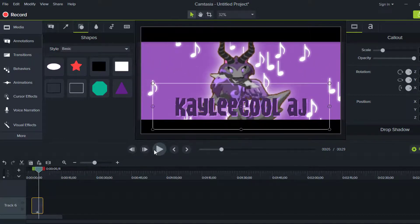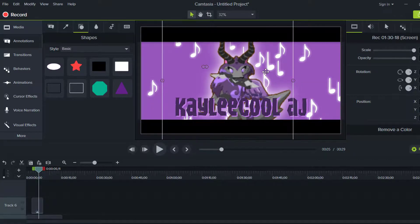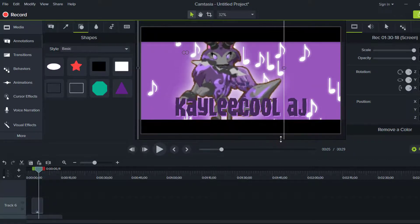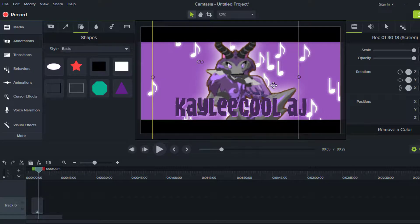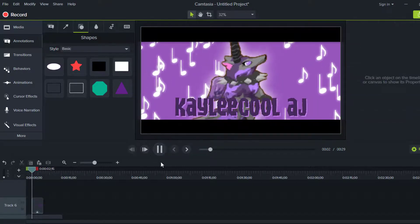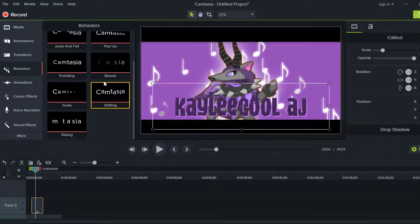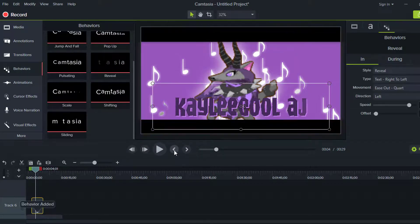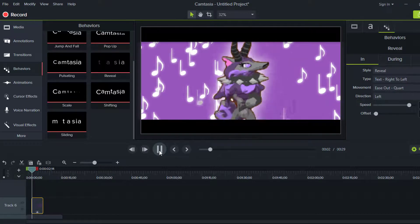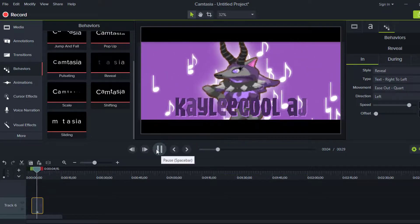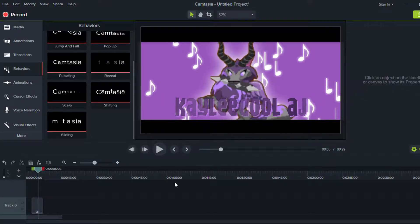You can also add Behaviors to your text. For example, you can do a Reveal behavior which kind of looks nice. I used this before — I don't use Camtasia Studio 9 for intros anymore since I've upgraded to After Effects, but this is very good if you're looking for something simple.